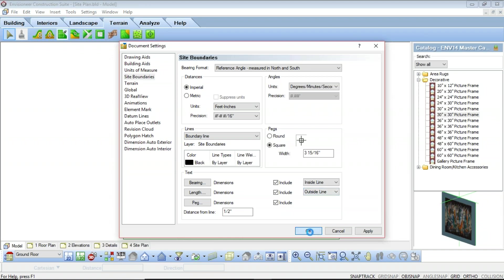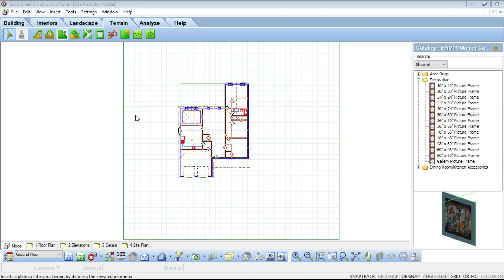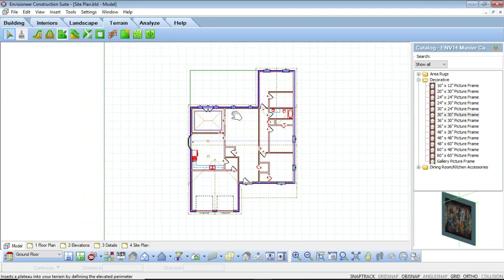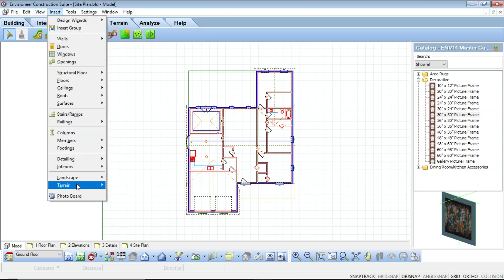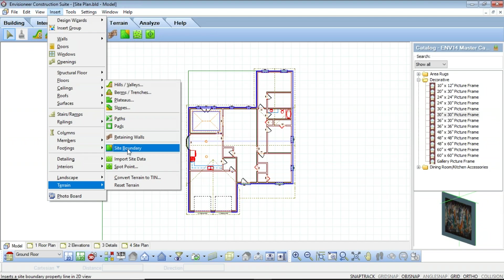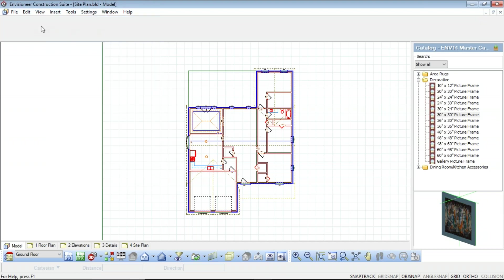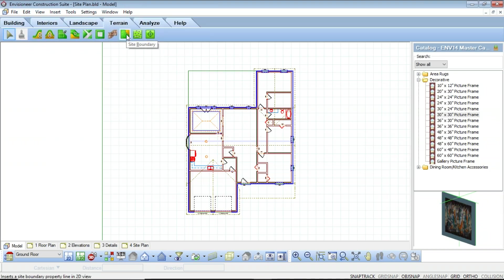We'll leave those settings as they are and click OK. Now let's talk about inserting a site boundary. A site boundary is a closed line representing the extent of your property, annotated with peg numbers, bearing text, and length text. To insert one, go to Inserts, then Terrain, and select the Site Boundary option from the menu. If you prefer using tabs, select the Terrain tab and click the Site Boundary button. Either option will give you a cursor that looks like a small surveying tool.